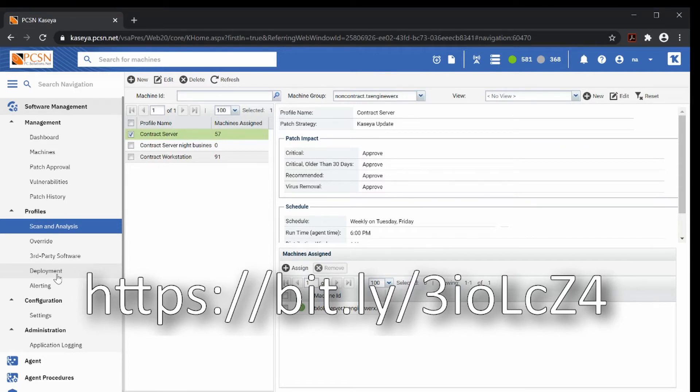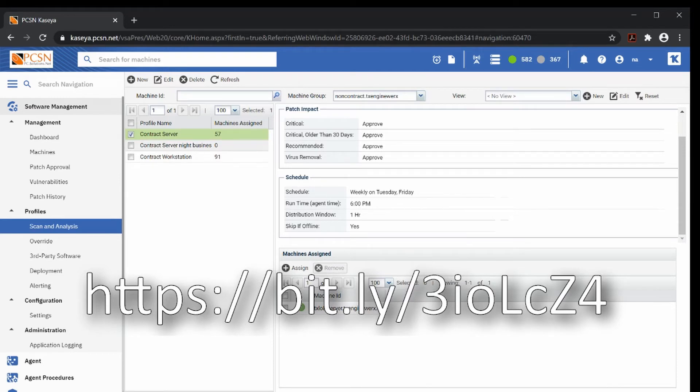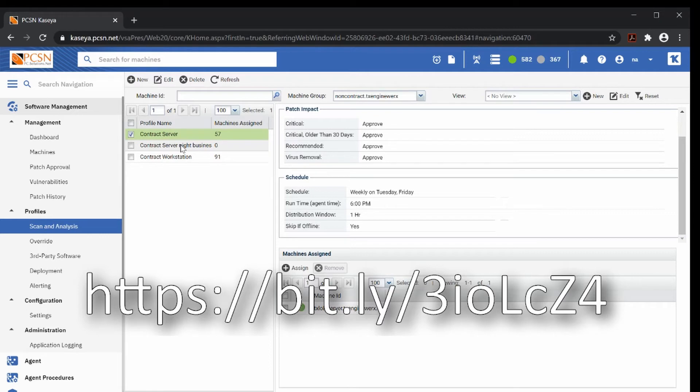In this example, like contract server, we have them scanning and analyzing Tuesdays and Fridays at 6 PM. Of course, this is after hours. We can have as many different profiles over here as we want. Like we have a profile for servers called night business because we don't want to scan them at night. We want to scan them during the day. We can have as many as we want.